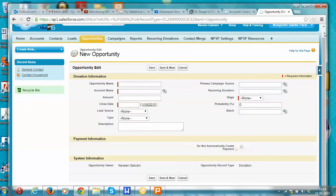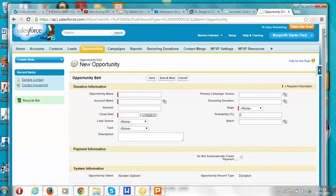In the next video we will go into how to create different households, how to create grants, how to create donations, and more.